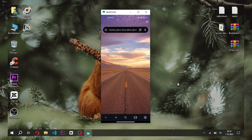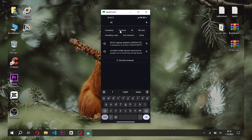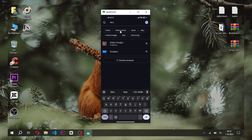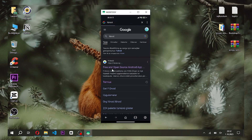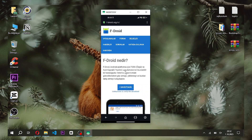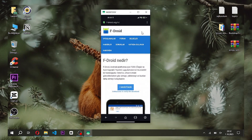Today's video covers how to install the Linux operating system on a phone running Android. We will install and run Linux on Android, and then install VSCode, which is a software development application, on Linux.